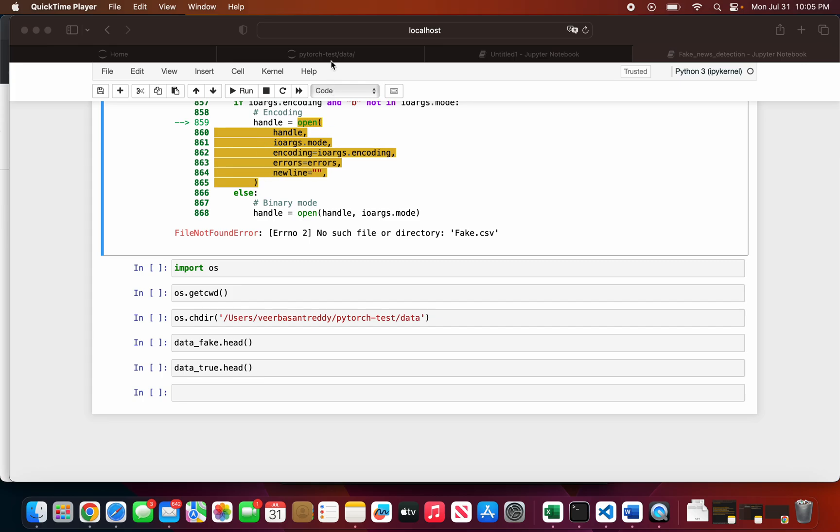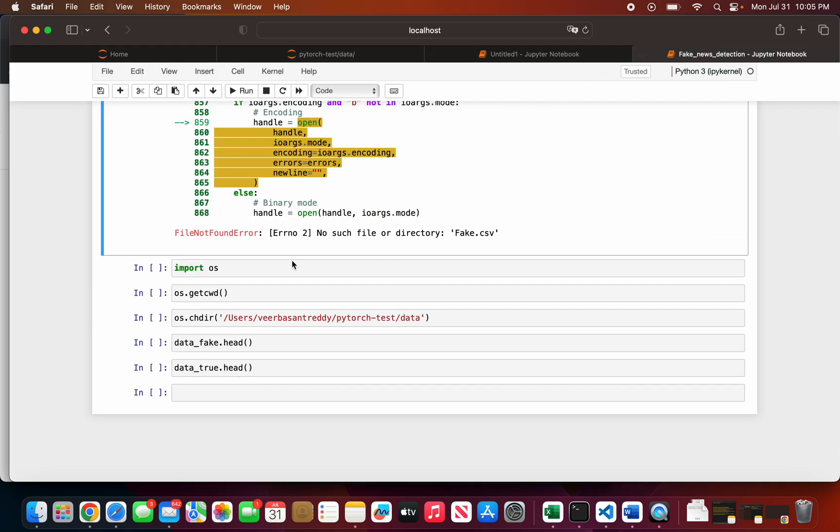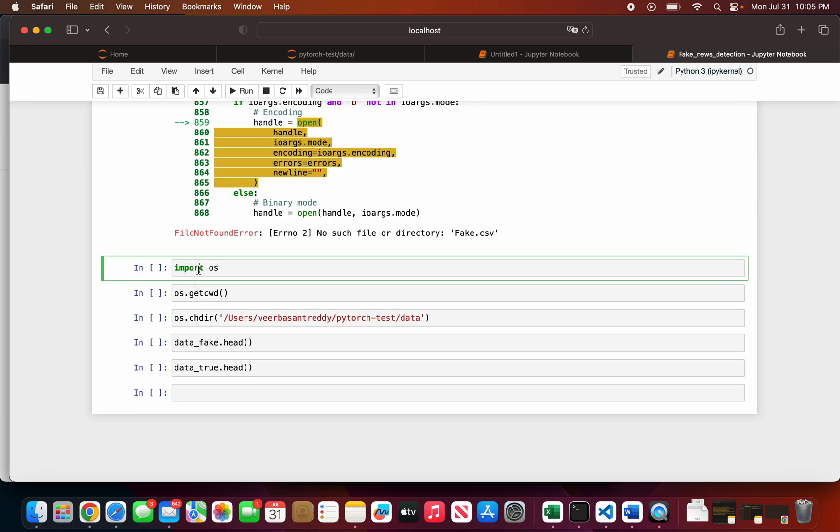I already have files in my downloads folder - fake.csv and true.csv. For that, you need to import the OS module and then identify your current working directory.